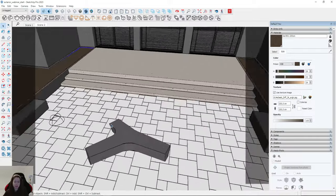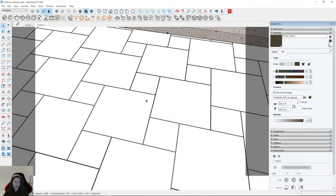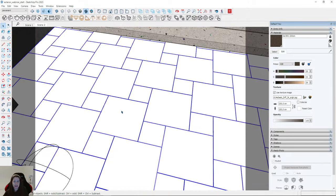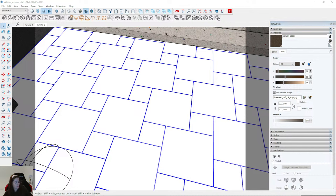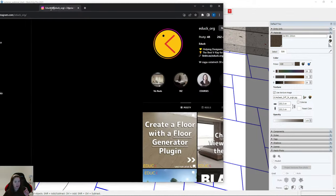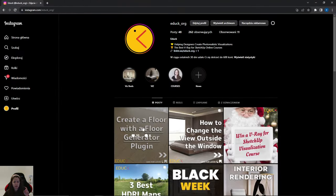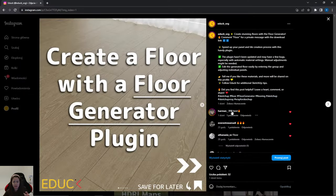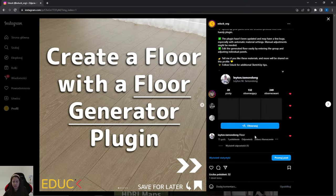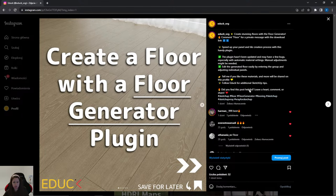On my Instagram account I'm showing how to use the Floor Generator plugin. If you want, just type 'floor' in the comments and I'll send you the plugin link. Remember about my Instagram account.